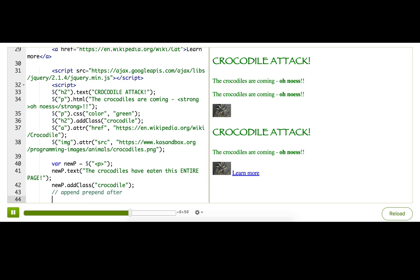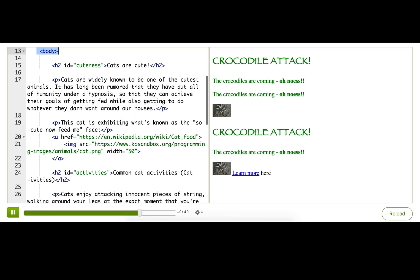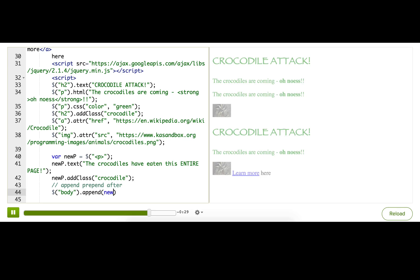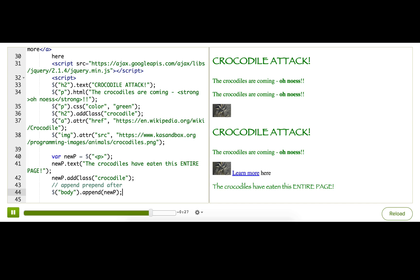So I want this paragraph to be at the very end of the page, just here, or below there. So that means I'm going to append it to the body tag, and that will make it the very last tag in the body. So we can do that by selecting the body, and then saying append, and passing in newP. There we go! Yay!